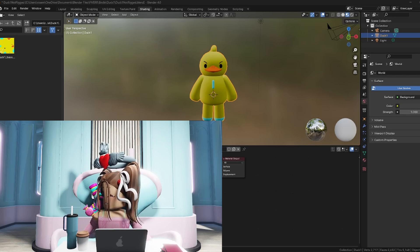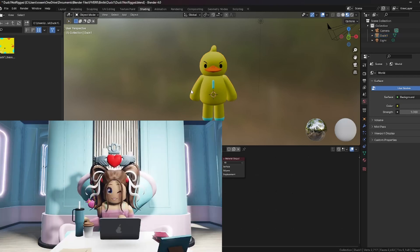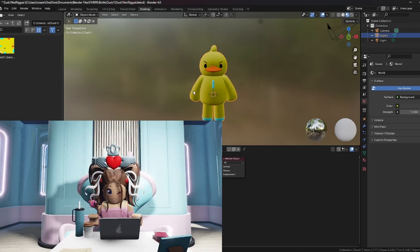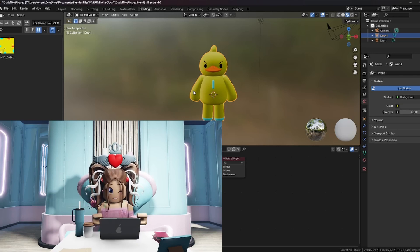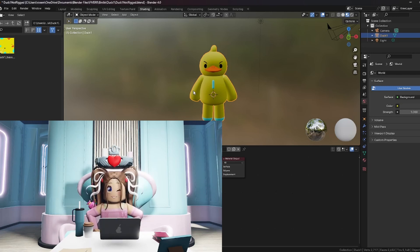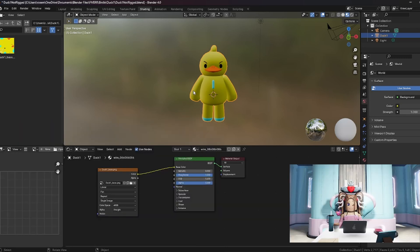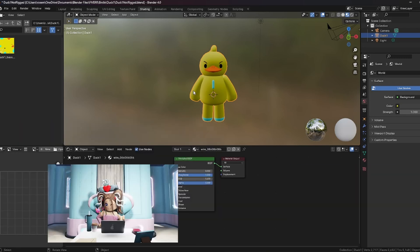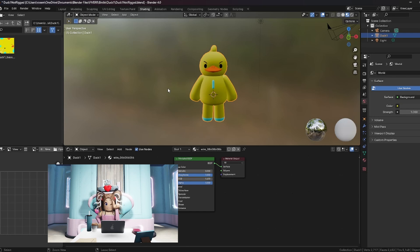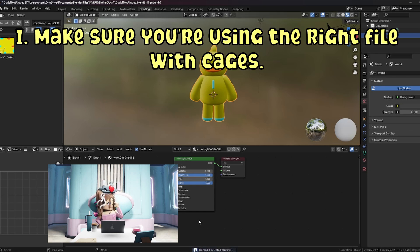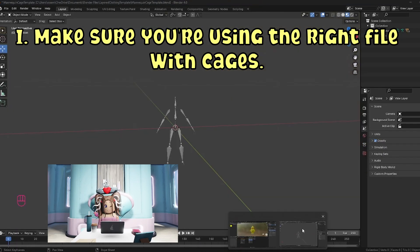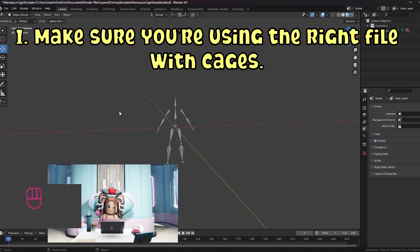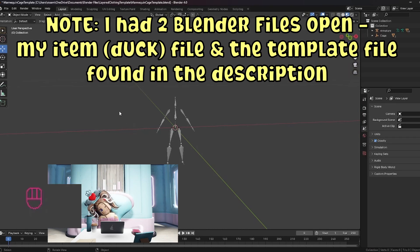So when you're in your file where you've made your item, by the way, it's called layered clothing but obviously this isn't really clothes. It's a whole avatar in a sense. But it's called layered clothing because it's layering over your avatar. So you want to go ahead and take that control C, copy it over. Copy one item and then you move on over to this file, mannequin page template.